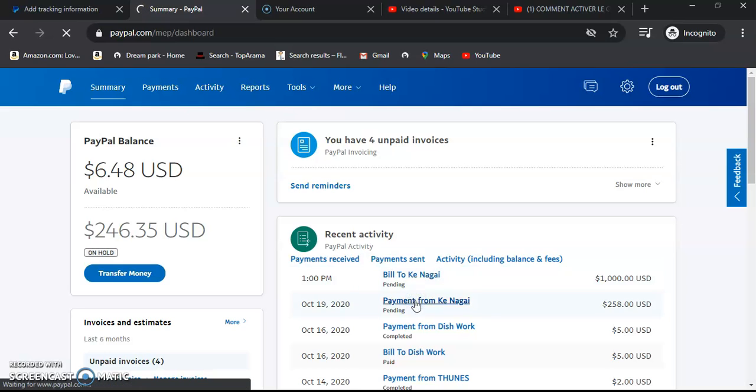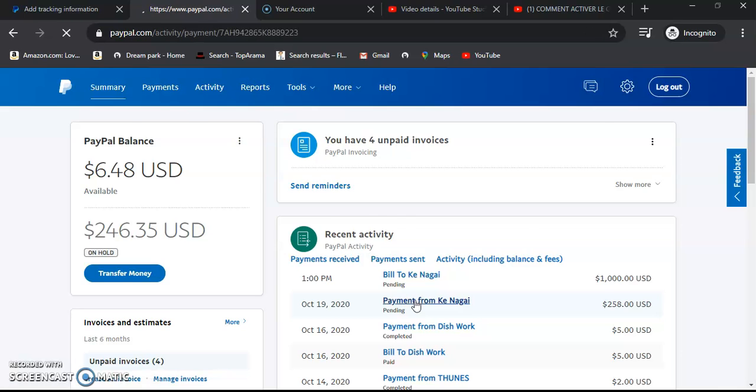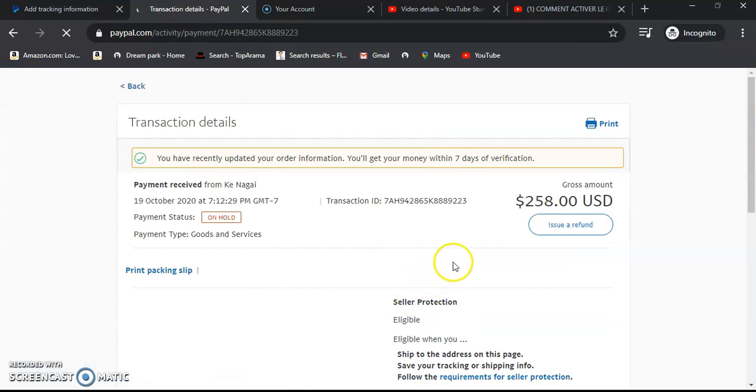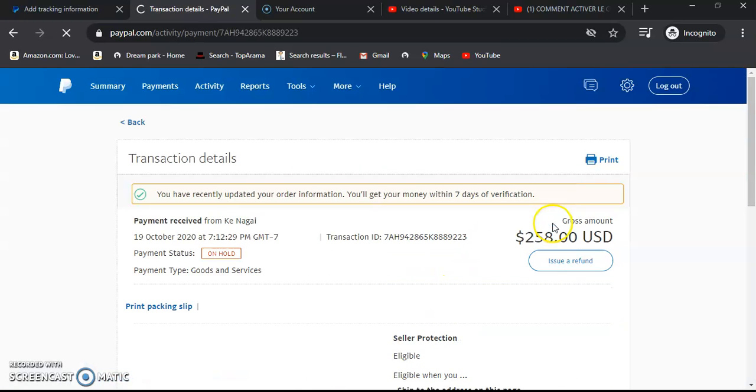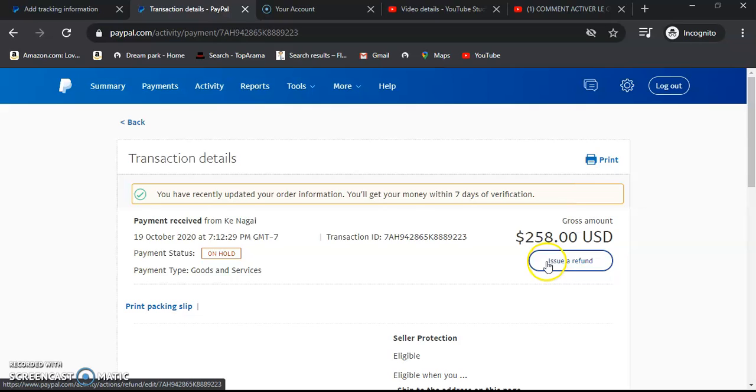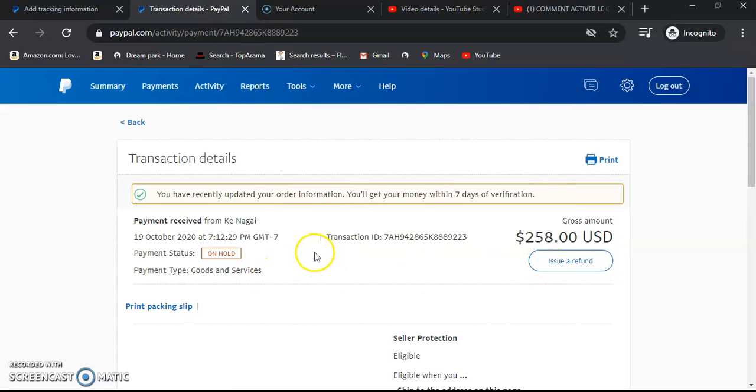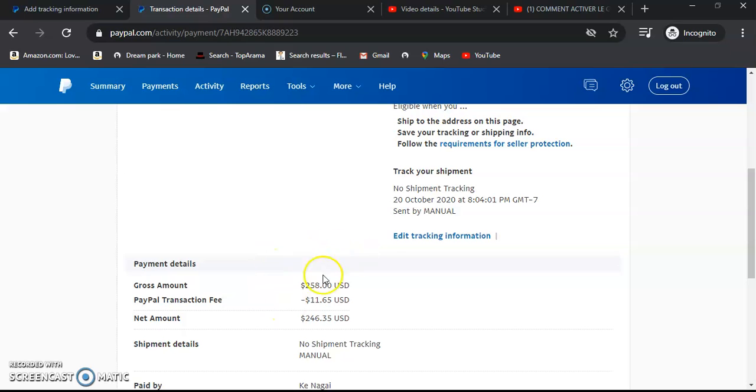So for me to refund, I'll just come here and click Issue Refund. And that transaction will be sent back to the client. Then my buyer will be able to pay officially through my invoice to avoid chargeback or to avoid any disputes.